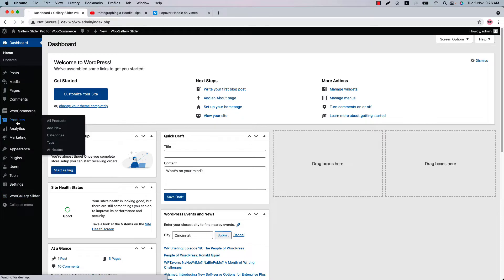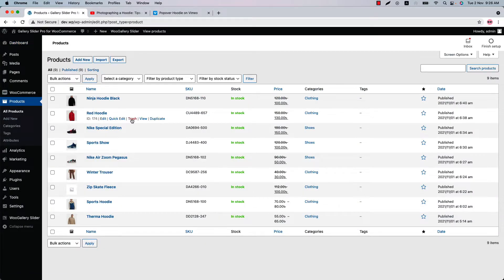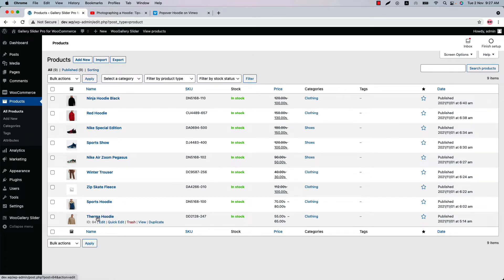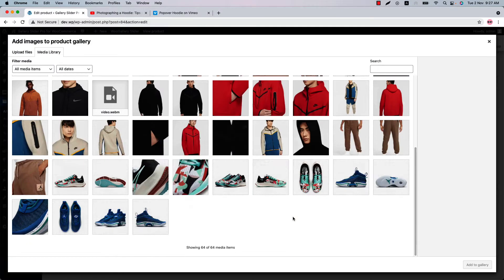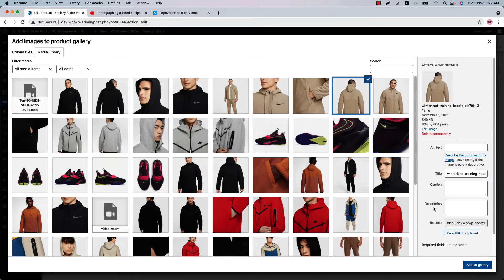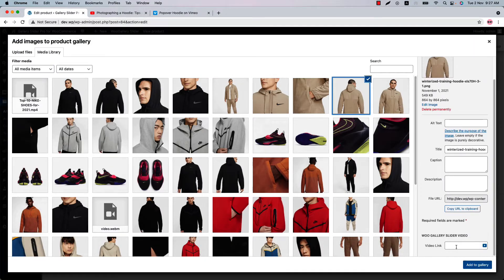Now, let's move on to the product menu. You can add videos to any of the product image galleries. Let's add a video to this Therma hoodie product image gallery. Click on this product and scroll down at the bottom of the page to the product gallery section. Click on add product gallery images and find the product and click on it — you will find a new field to add a video link. This option only appears when the WooGallerySlider plugin is installed in your WordPress site.